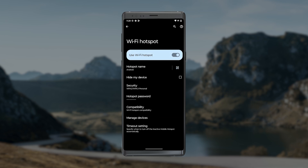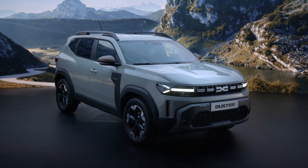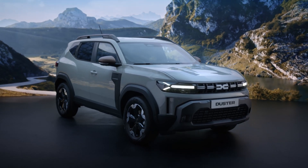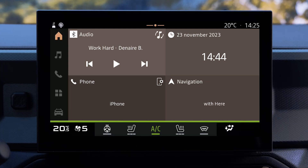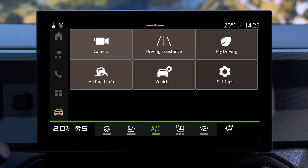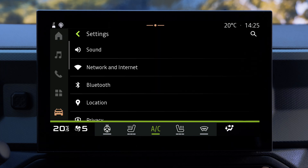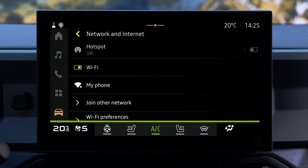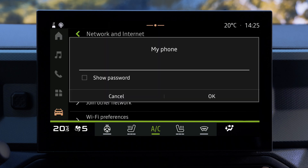To connect your Media Nav Live multimedia system to your phone's network, go to the vehicle world and select Settings. Then go to Network and Internet, connect to your phone's Wi-Fi, select the Wi-Fi network corresponding to your phone, and enter your password to connect.